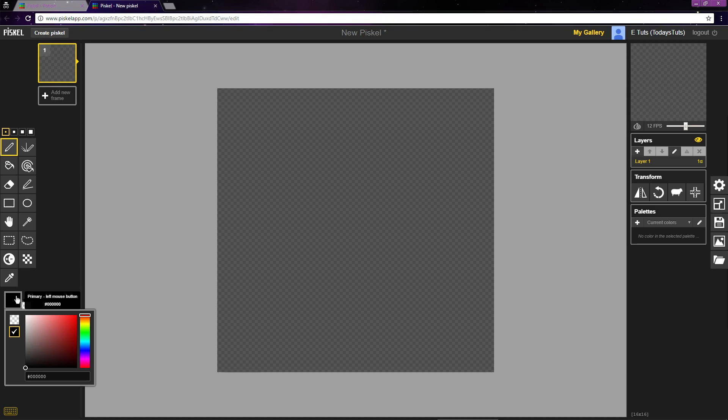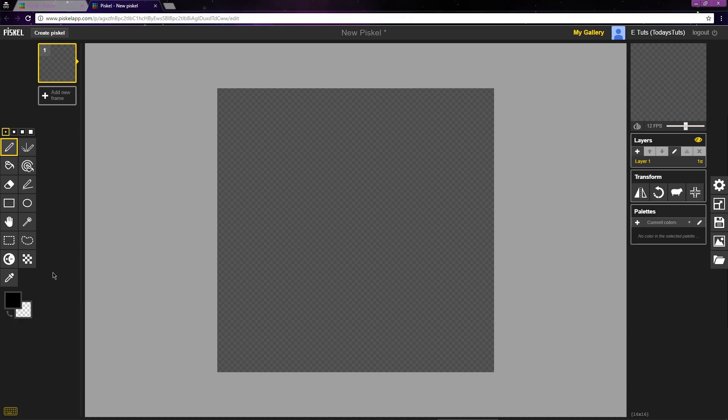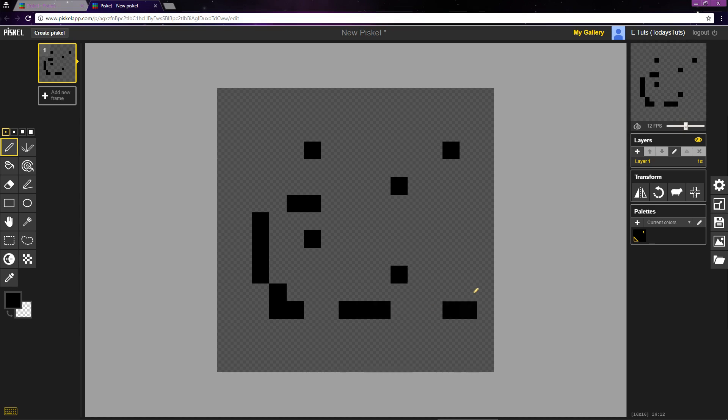You can choose the color by clicking on the primary color here. I'll leave it set to black. When using the Pen tool, wherever you click on the canvas, one pixel is placed.